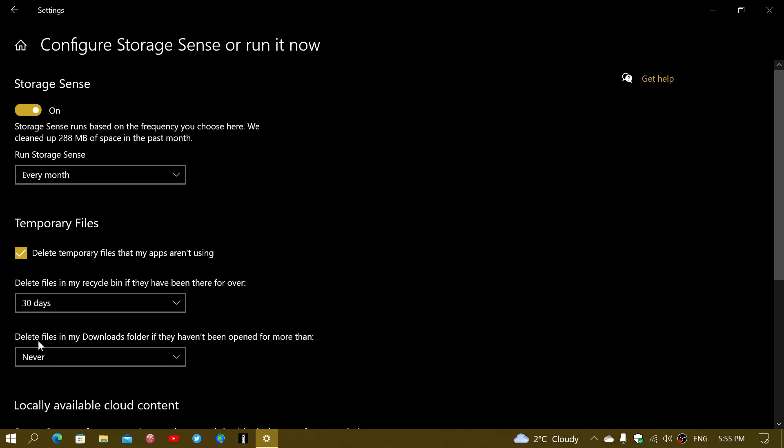Then you have Delete files in my Downloads folder. If you go on the internet with any browser, most files you download are downloaded to the Downloads folder. Now if you're like me, what I have in my Downloads folder I don't necessarily want it removed. There are things I want to delete but there are things I don't want, so often I will say Never.